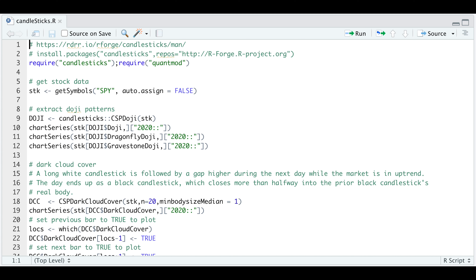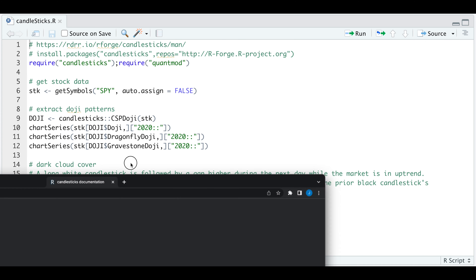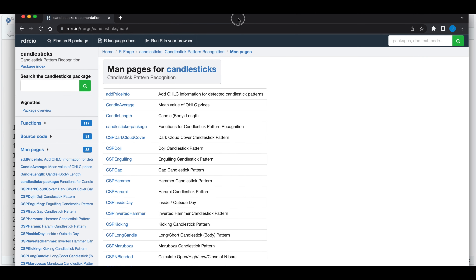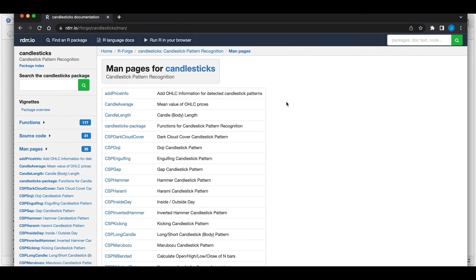Hey guys, welcome back. Today I'll be going over the candlesticks package for R, which is a candlestick pattern recognition package. If you go to this link, it'll take you to the documentation. In the documentation, we can search for any of these patterns within our stock data, and I'm going to take one of these examples and show you the probabilities and returns for one of these patterns. Let's take a look at our script.